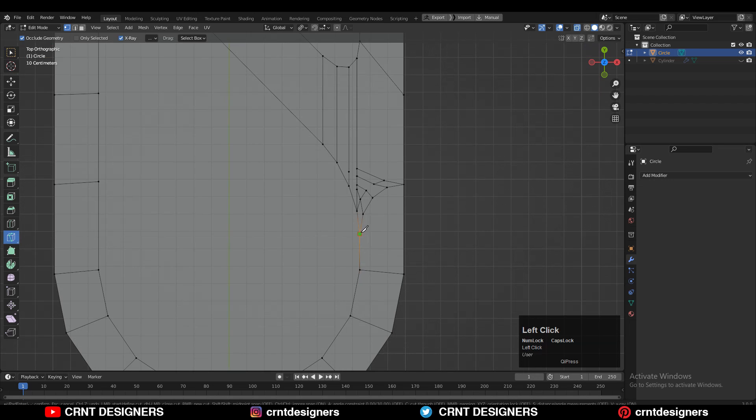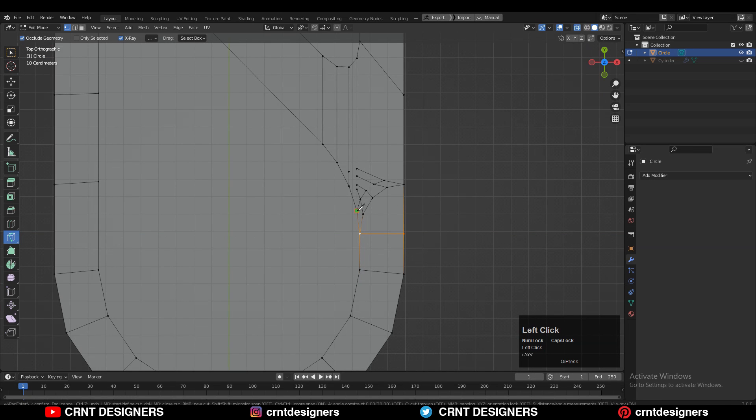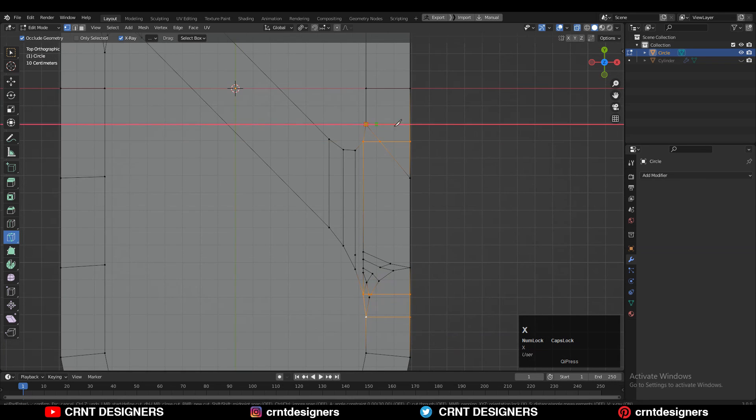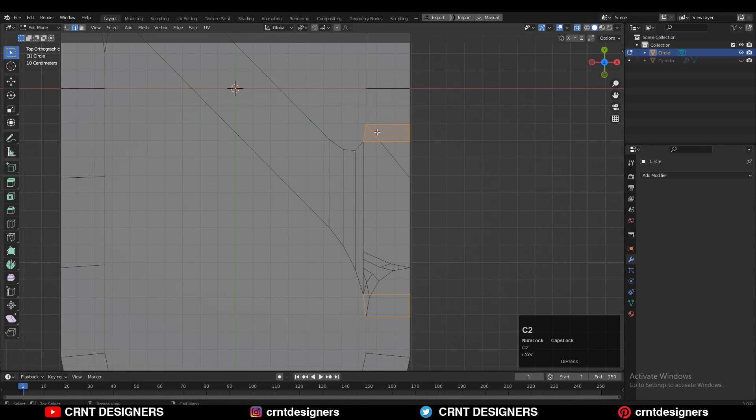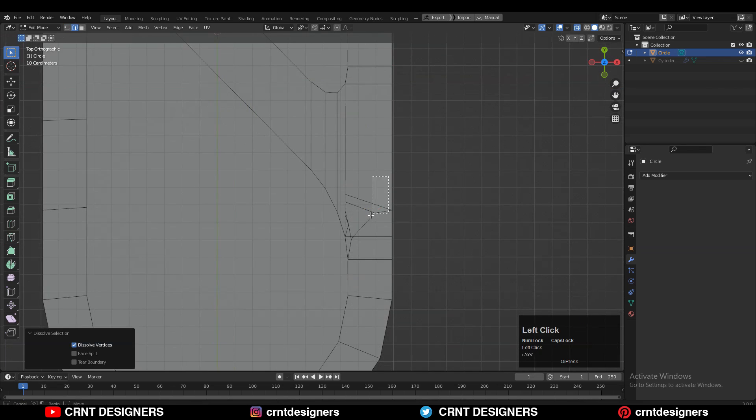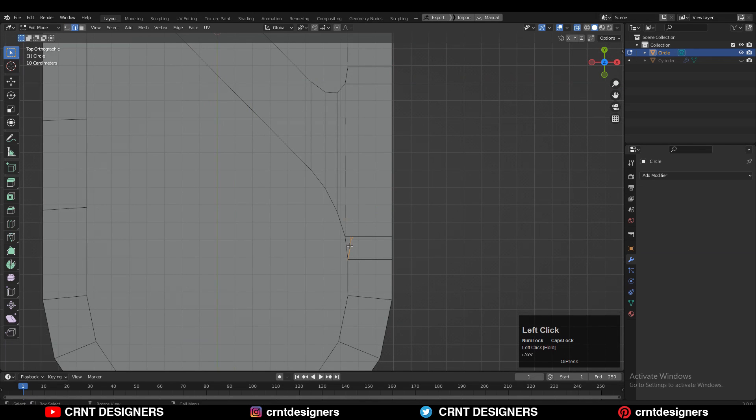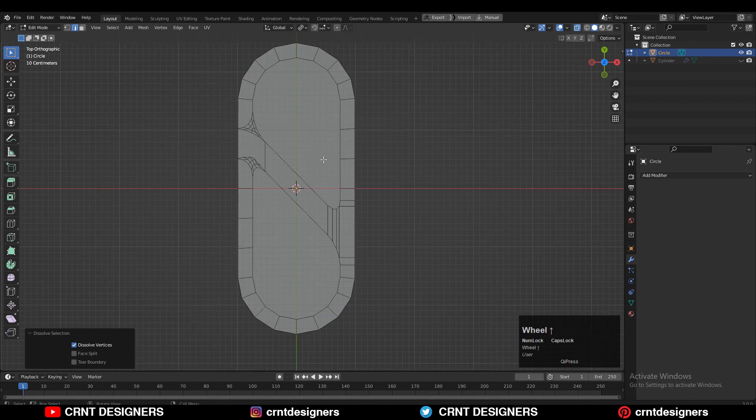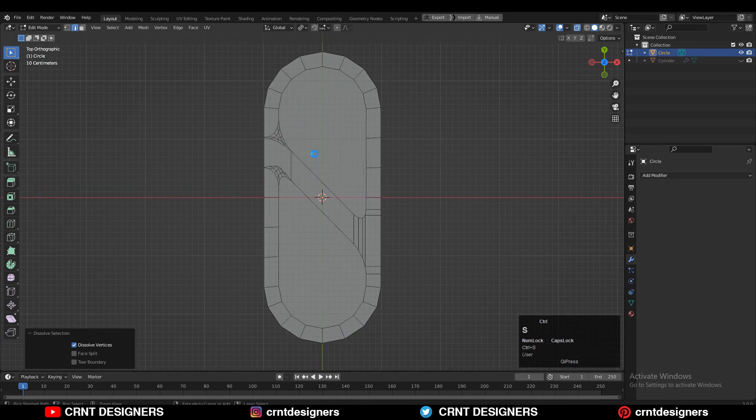Then here you can use the knife tool to create this kind of cuts and to create that right topology. Then select these edges and Ctrl+X to dissolve them. And now you can see we have got the right topology here.